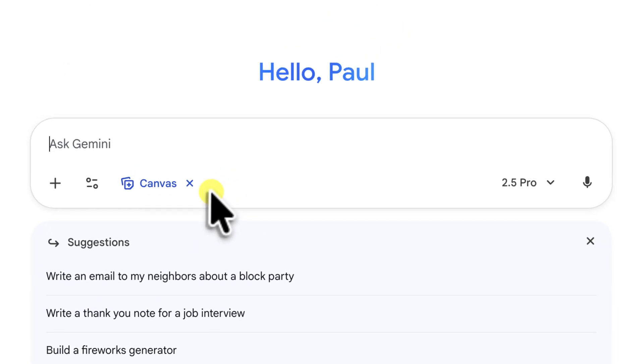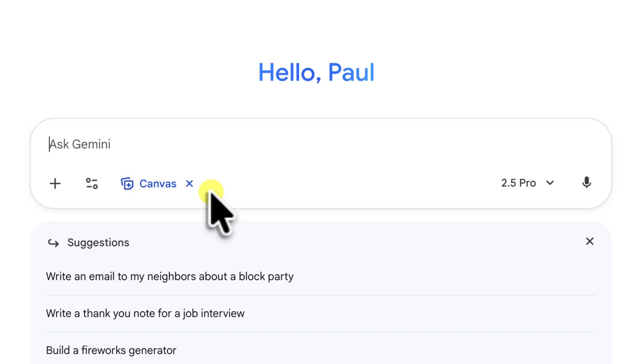Now, pay close attention to the prompt bar. The main UI hasn't really changed much, but you'll see that the word canvas is now highlighted in blue and showing up right inside the prompt window. This is the key. It's letting us know that we've activated canvas mode and that our next prompt will be used to build a canvas project, not just a simple chat response.